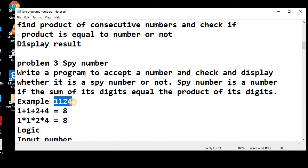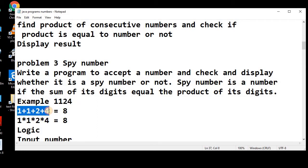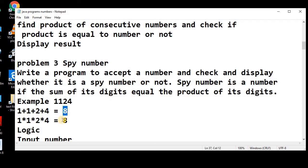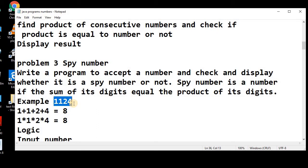For example, this is a number 1124. We need to extract the digits and sum all the digits, 1 plus 1 plus 2 plus 4, this is 8. And the product of its digits is also 8. So, if the sum and product of the digits is similar, then this is known as a spy number.